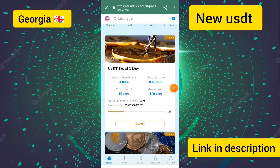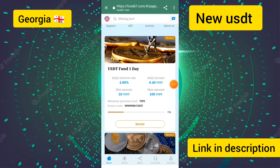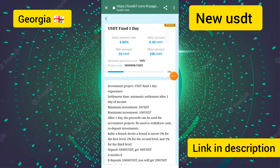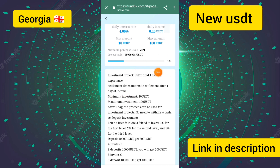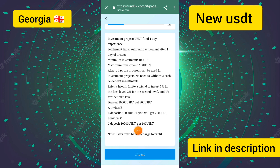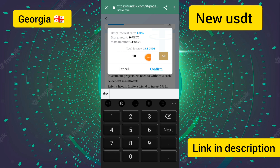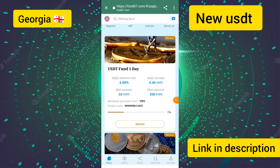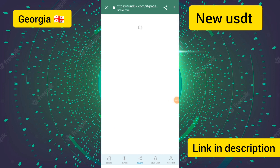The simple investment process: tap the invest button and go to the investment section. You can see the USJT Fund one-day investment plan with settlement time after one day. After one day your amount will appear in your account. Enter 10 USJT, click confirm, and your investment is successfully placed.